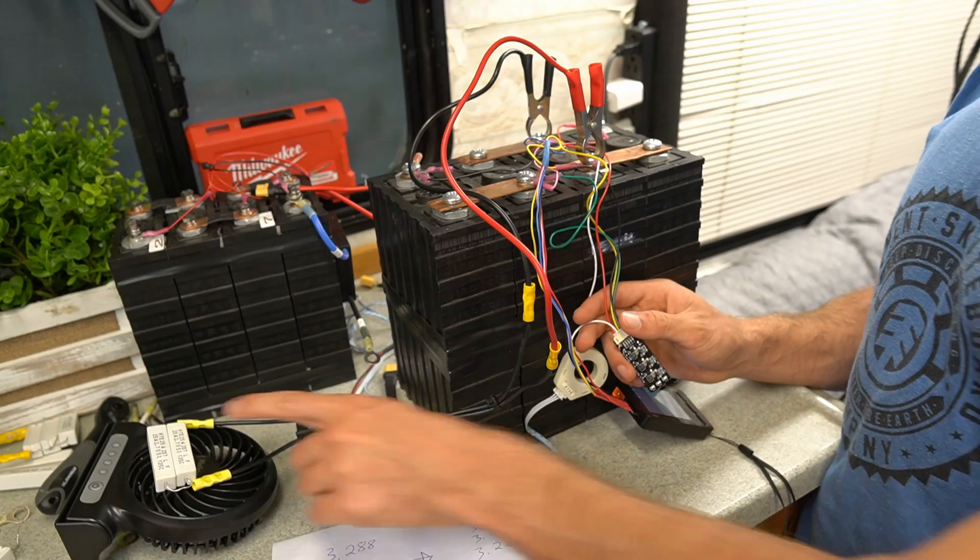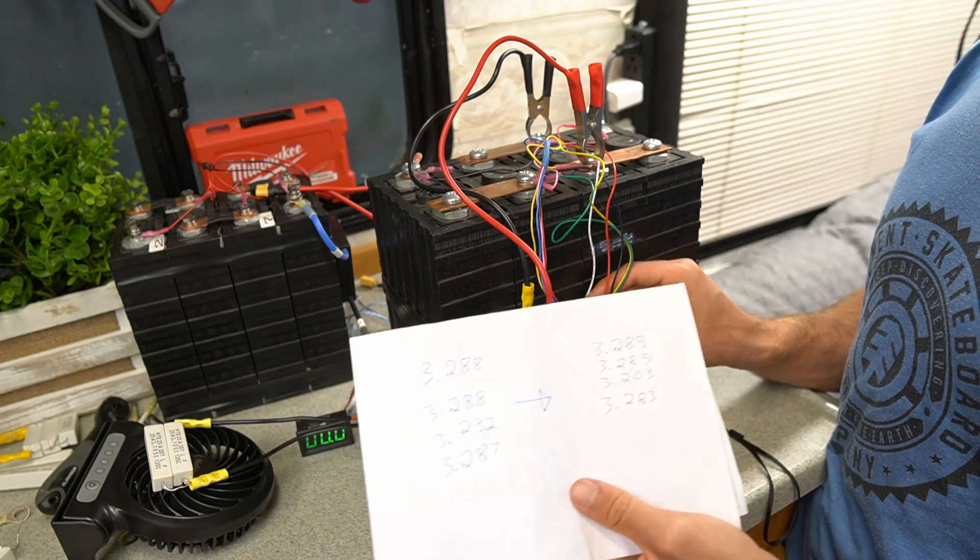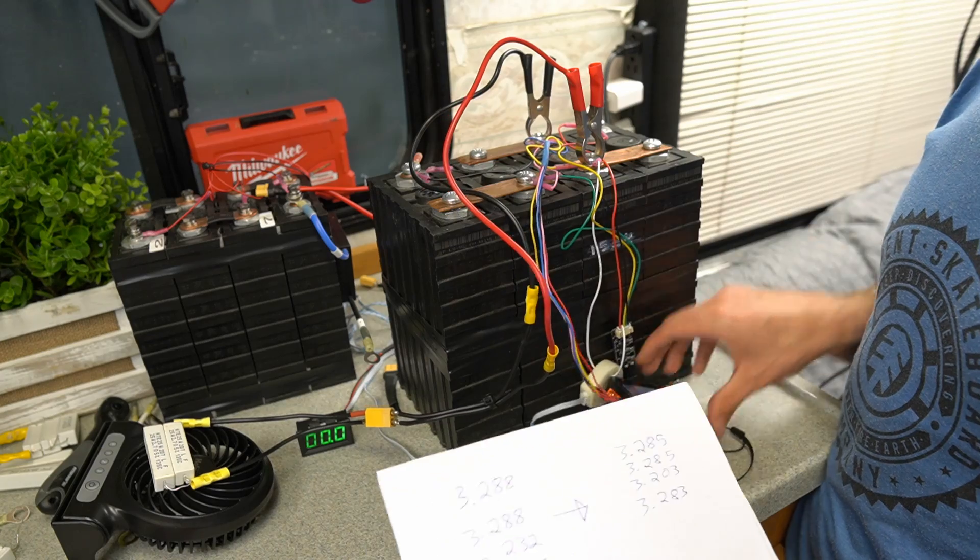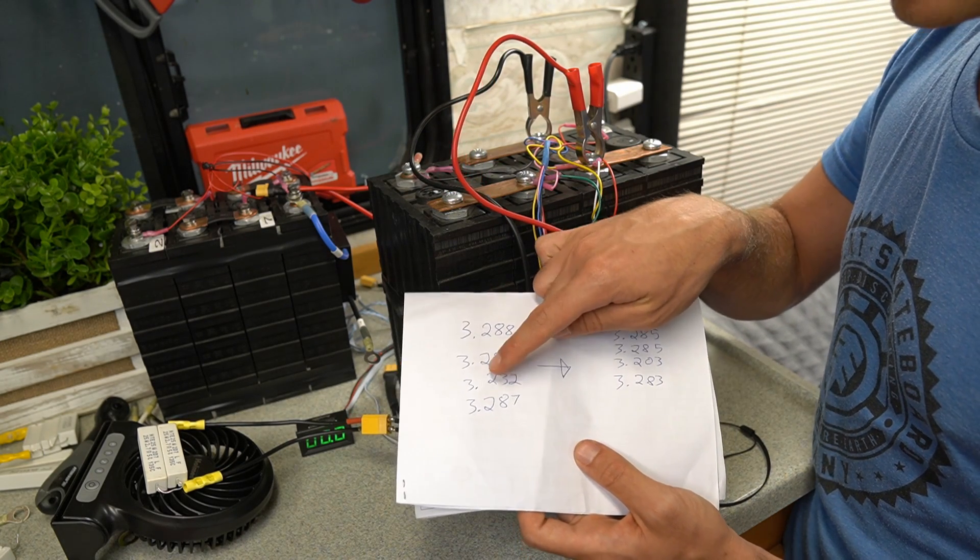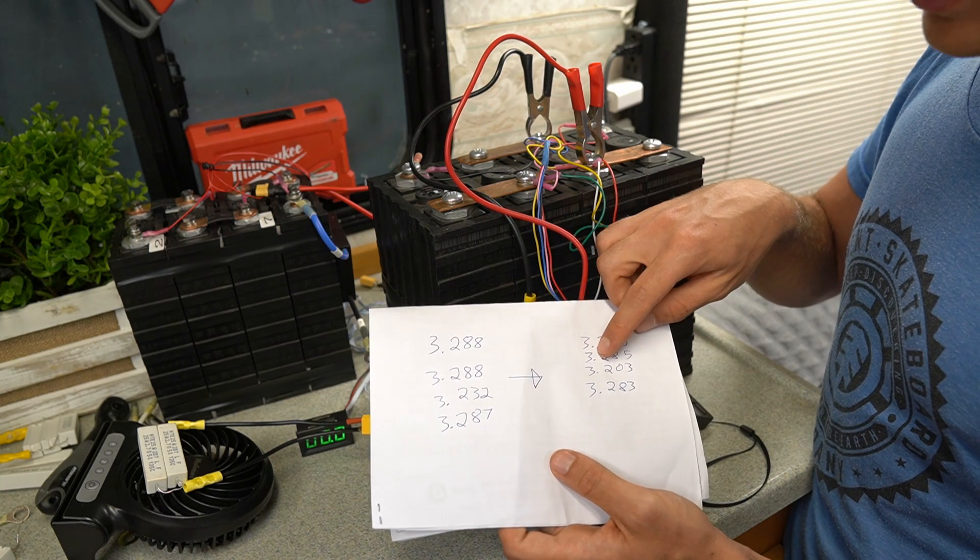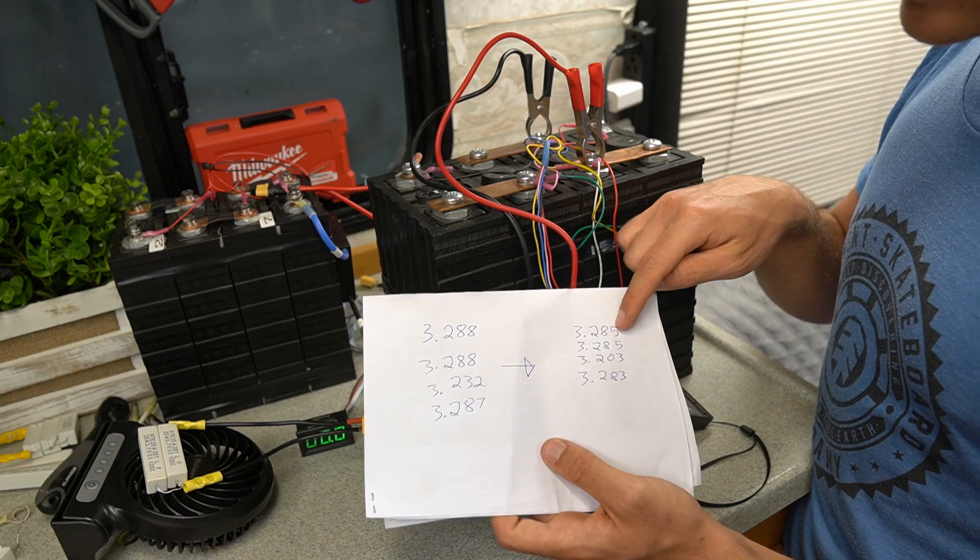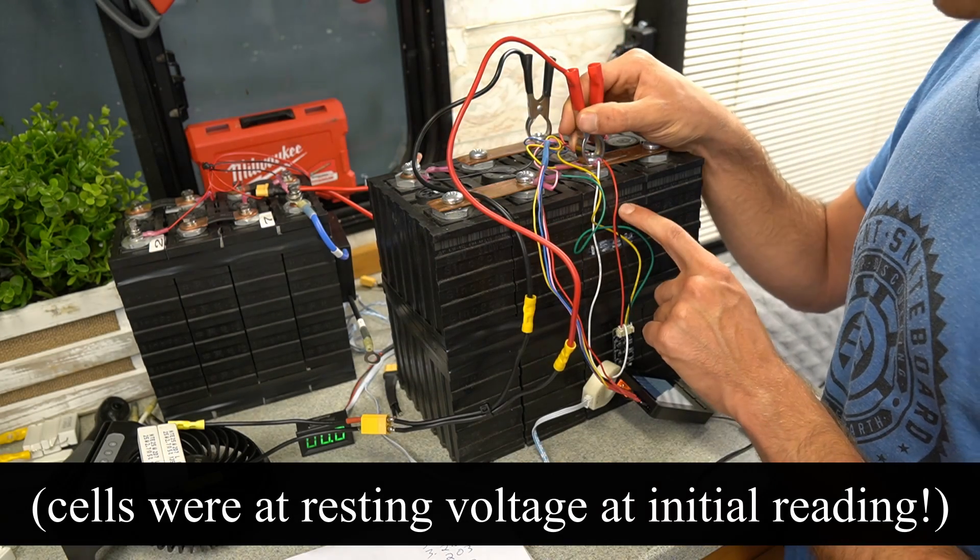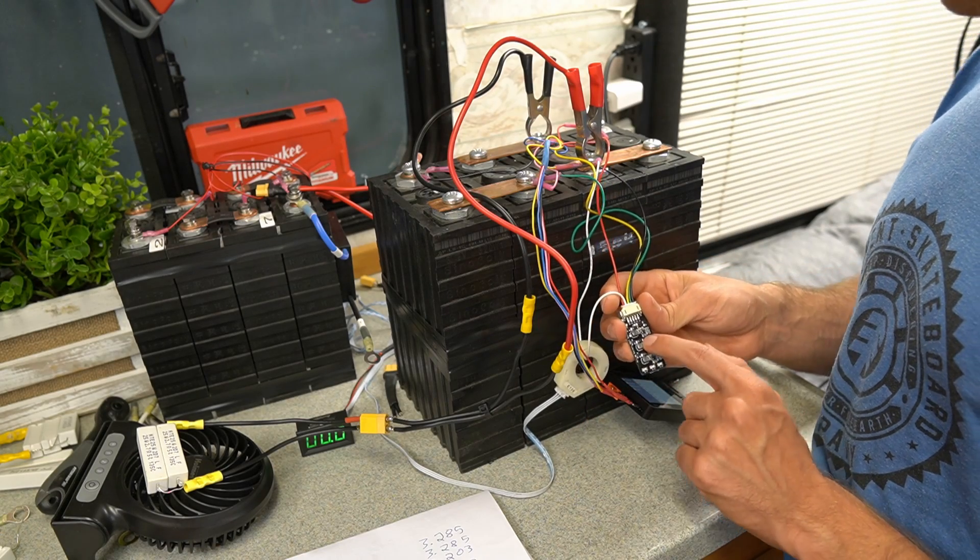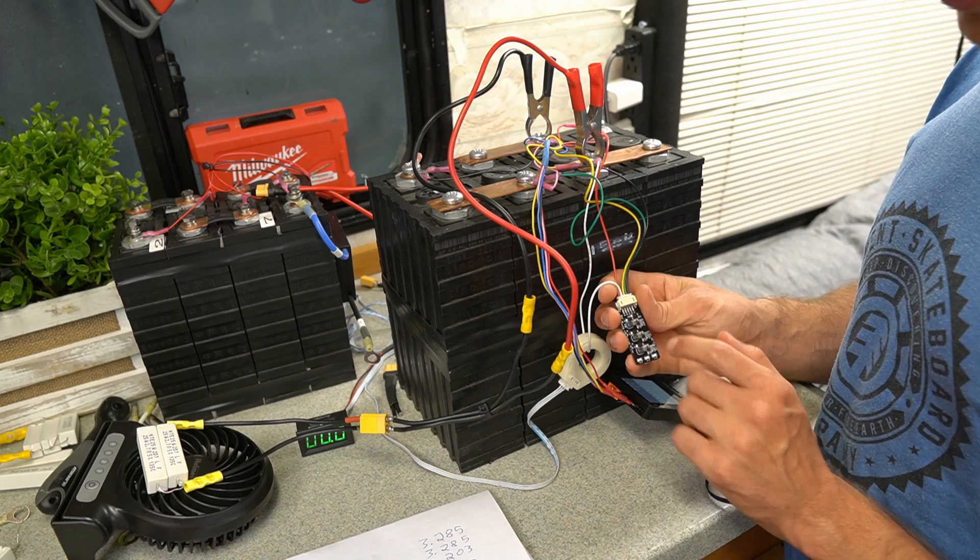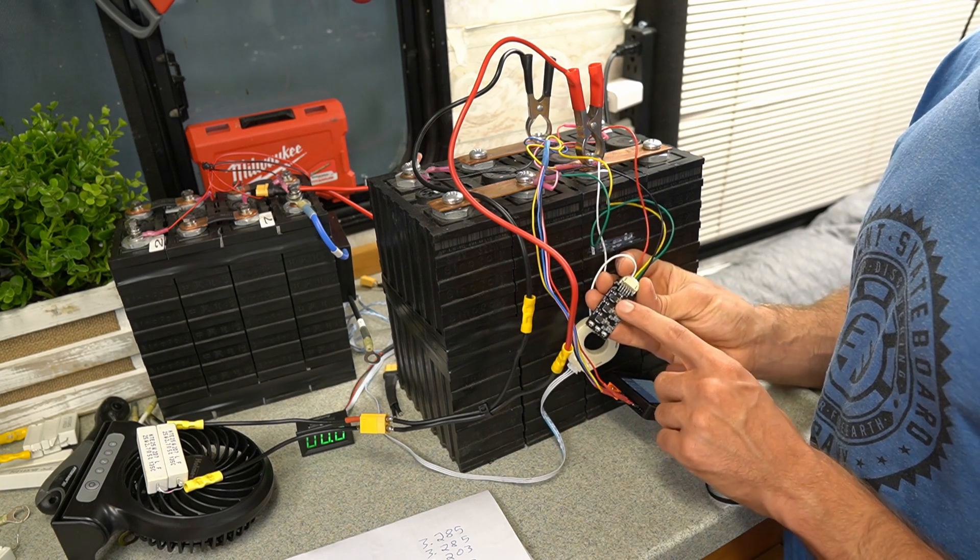Right now we still have the resistor pack connected and it's the next day, but I noticed that these numbers shifted on the balance of these cells. Before we had 3.28 all the way down, and the one we were taking power out of was down to 3.23. I took more power out of it and now it's at 3.203, but the other ones decreased in voltage even though I'm still drawing power from this third cell. This hasn't kicked on yet, but it is balancing a little bit. It will be very interesting to see how fast it can balance when the light turns on.